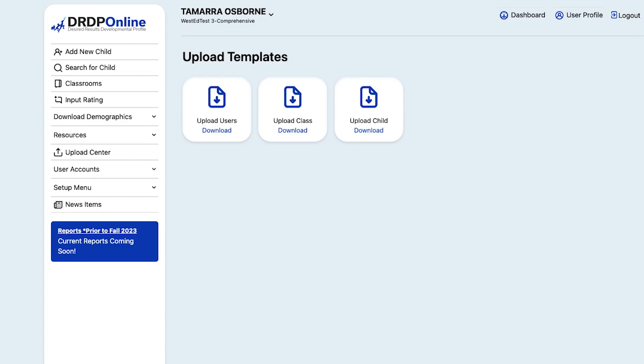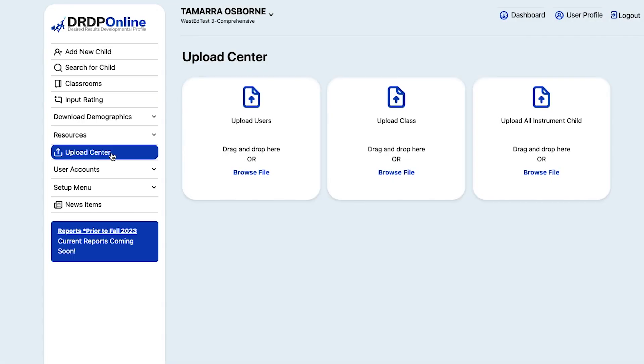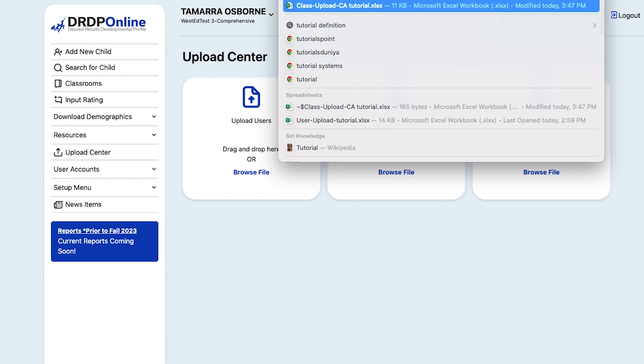Go back to the main menu on the left side and select Upload Center. Locate the icon that says Upload Class in the middle of the screen, and you can either browse and click on the Excel file you saved, or drag and drop it into the Upload Center.